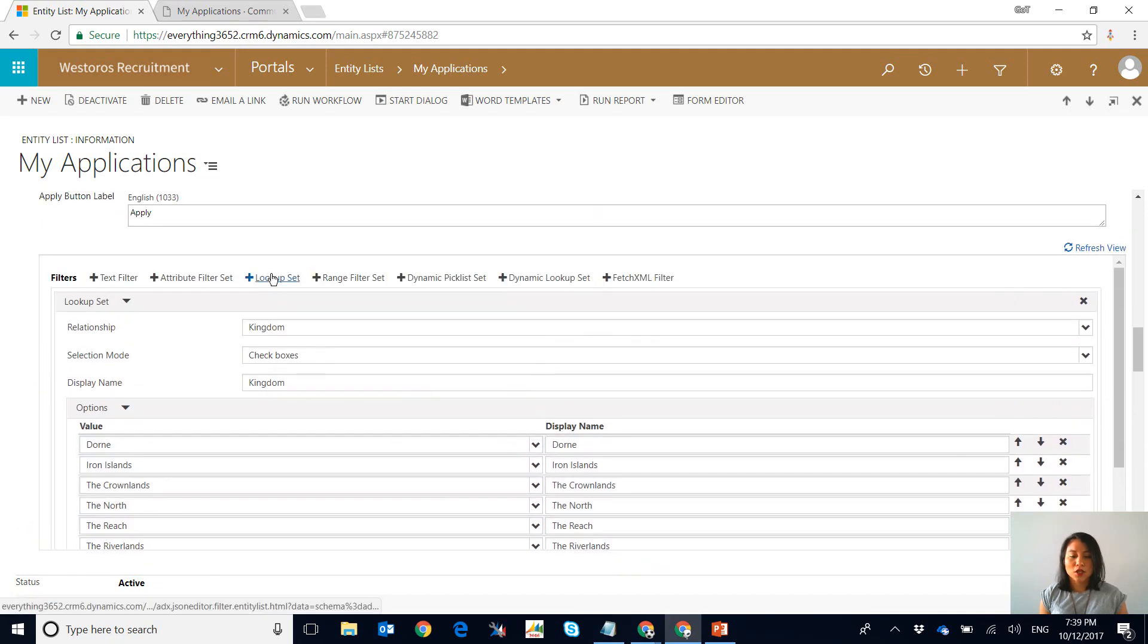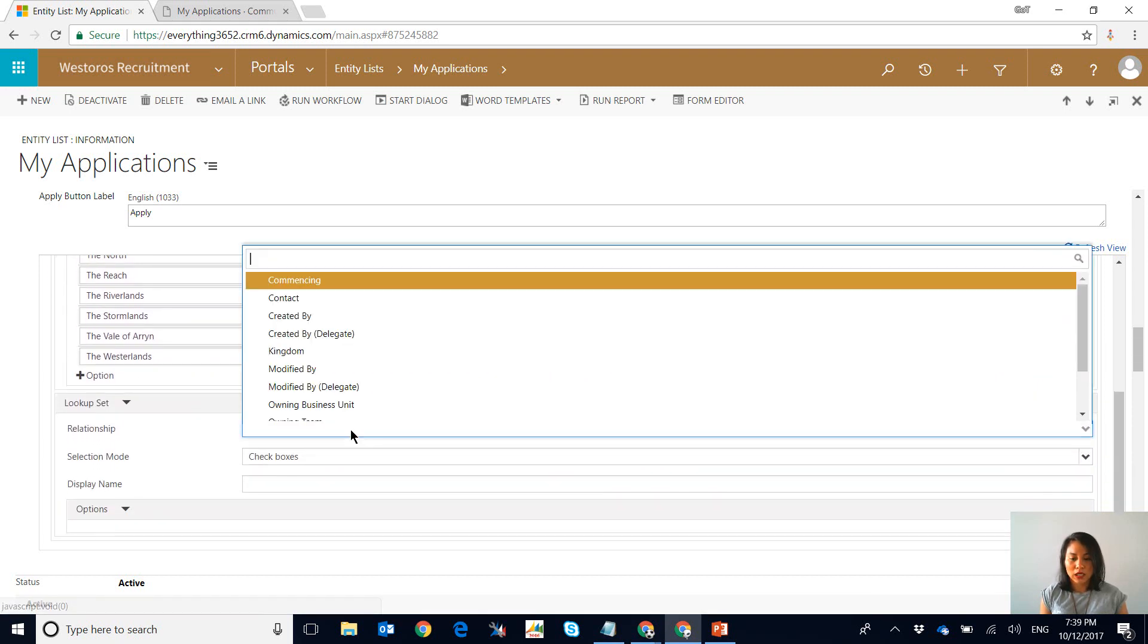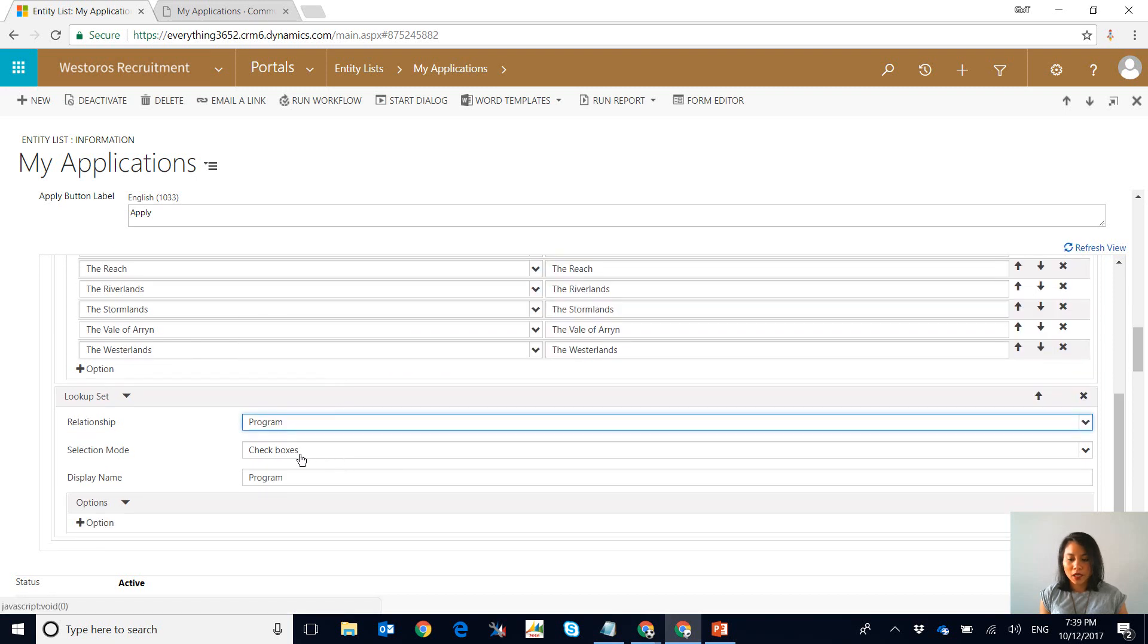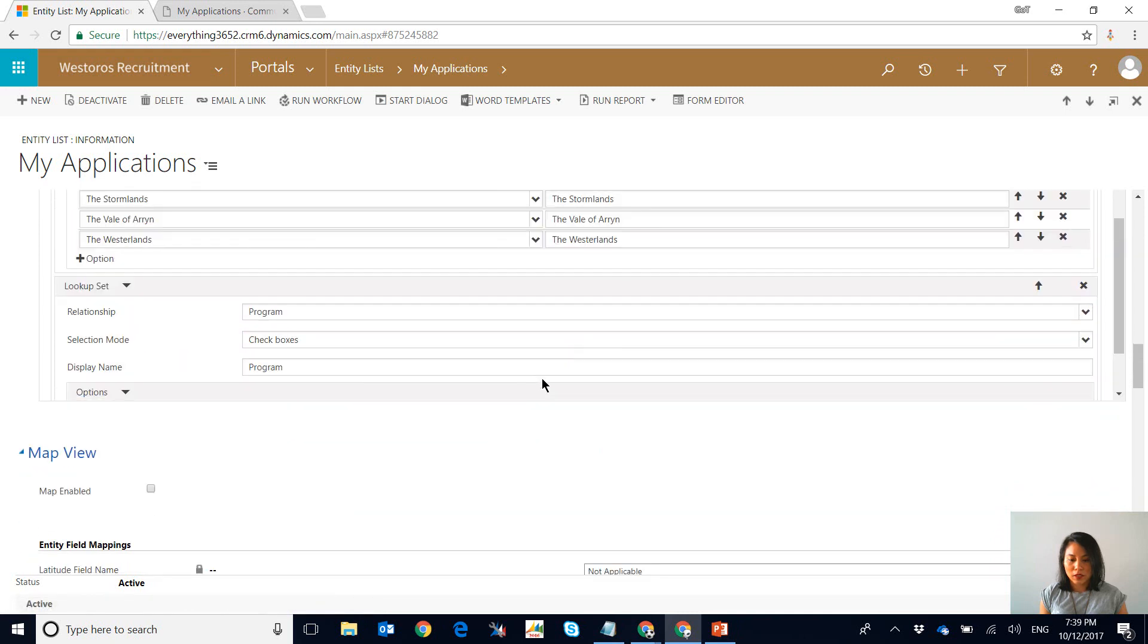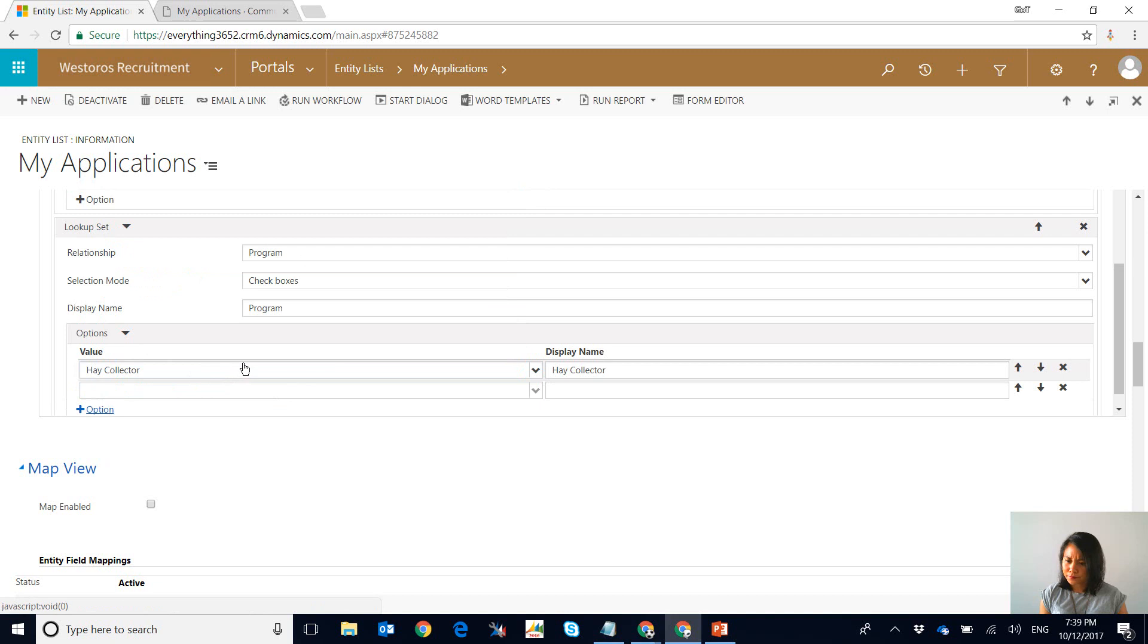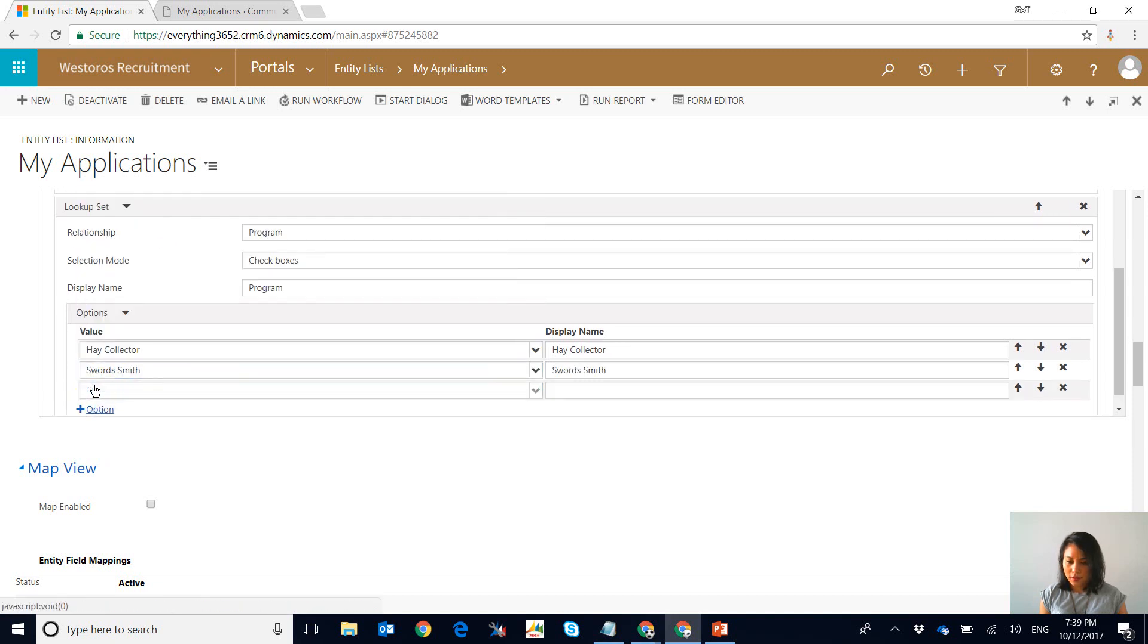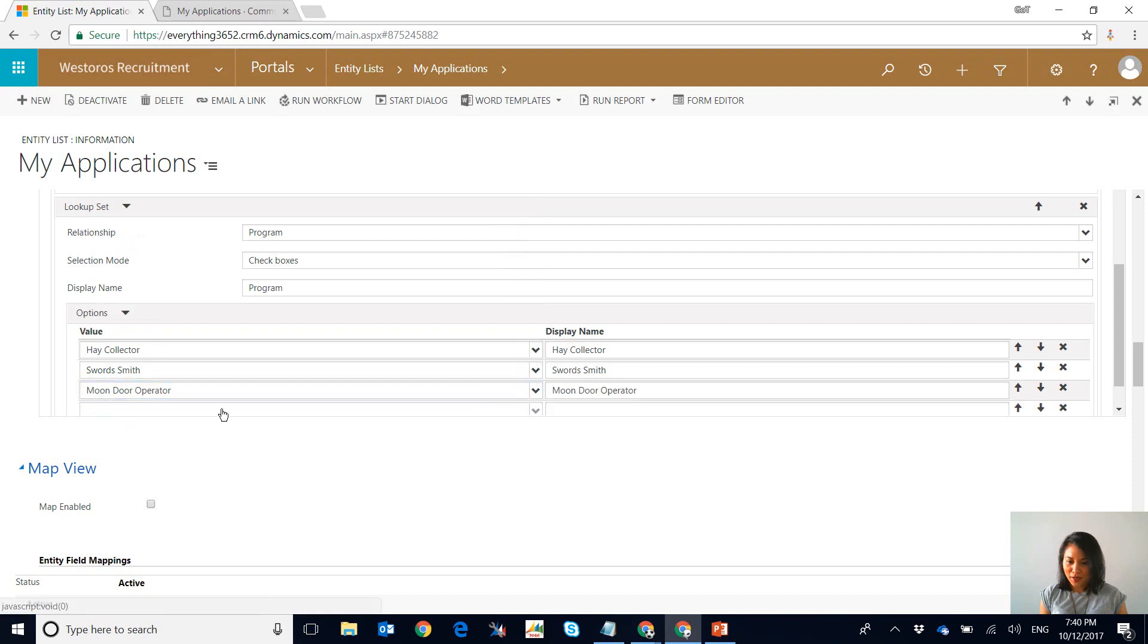Then the other cool thing is you can add more than one type of filter. So as I mentioned earlier, the next one that I'm going to pick is filter by program, leave it as check boxes. And this time I'm only going to select the programs that are already showing in the view, so we've got tax collector, a swordsmith, you can tell I'm a Game of Thrones fan, and then we've got maester operator and then how to kill with a whip, charming.